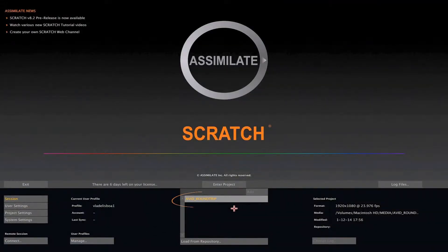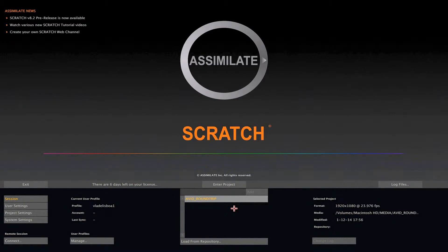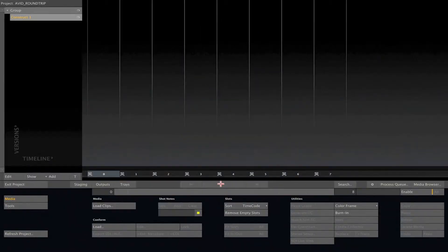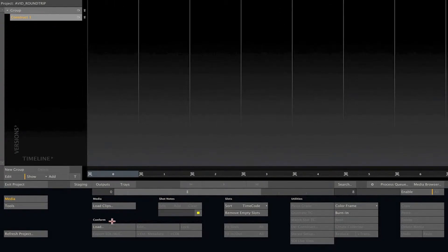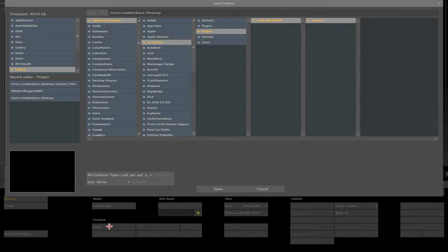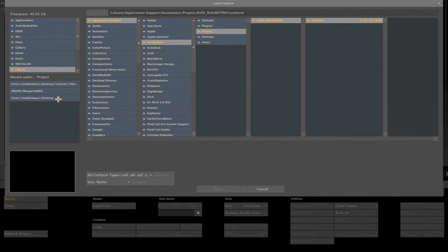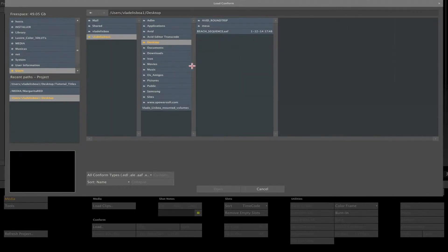I've created this project called Avid Roundtrip to be used on this tutorial, so let's enter it to conform the AAF. As you can see, this is an empty project with just one single construct on it. Now, from media menu, let's click on load conform to select the AAF file we just exported from Avid.